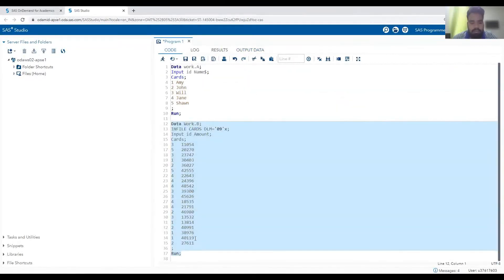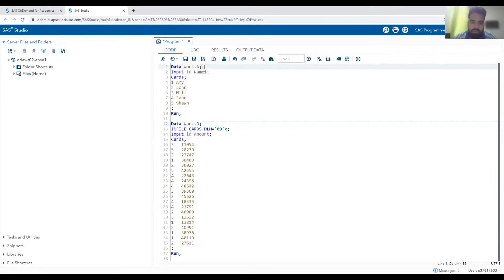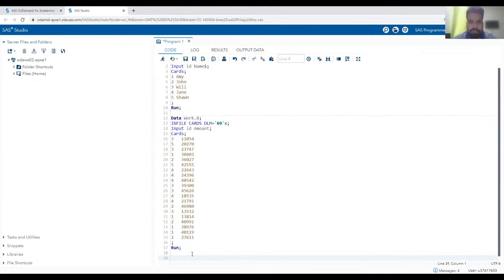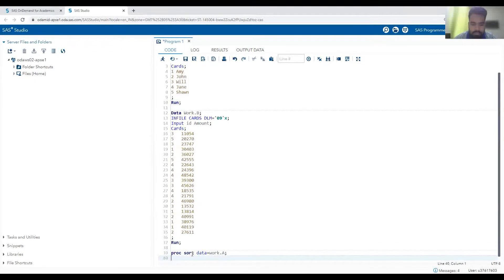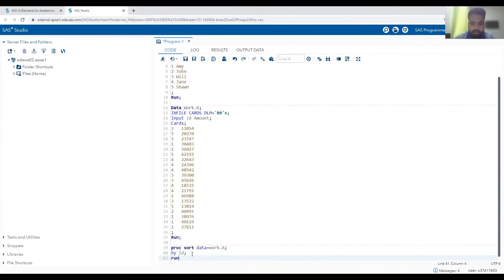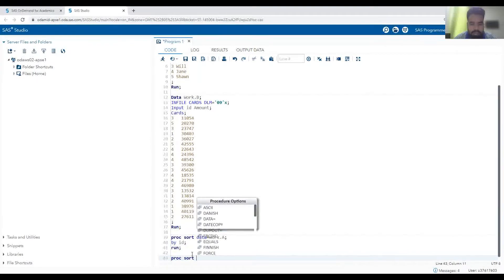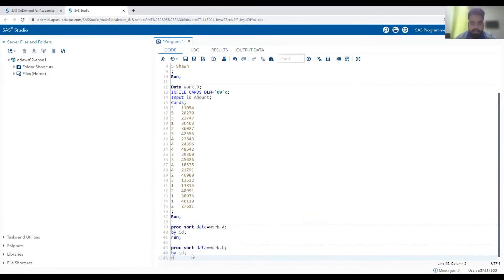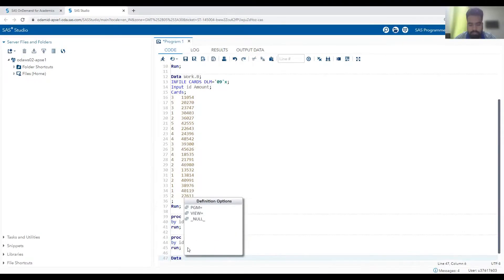Now we have read the data into our second dataset and can see multiple transactions for each ID. If you want to join these two different tables, we can use proc SQL or data merge. For data merge, we need to sort our data with proc sort — `proc sort data=work.a; by ID; run;` and similarly for the second dataset `work.b` by ID.